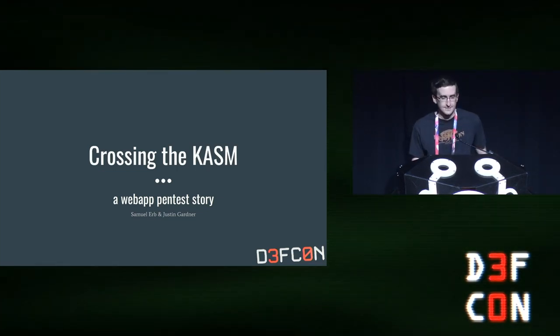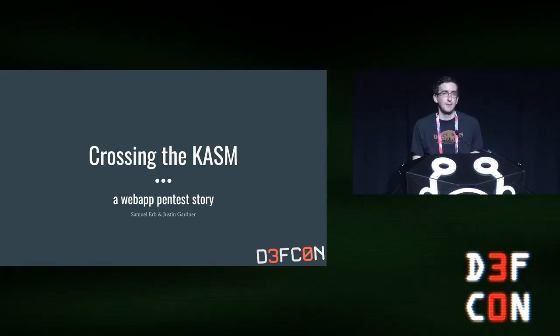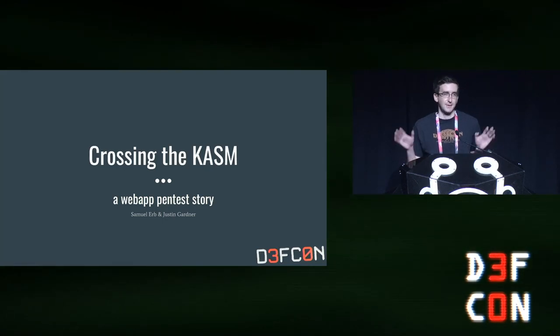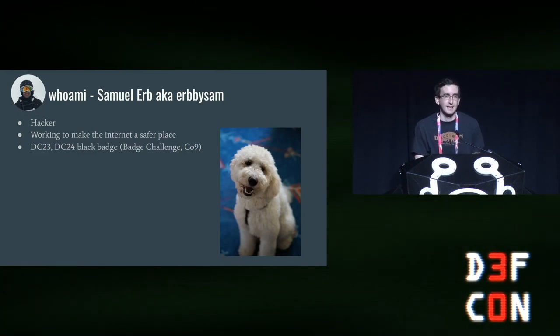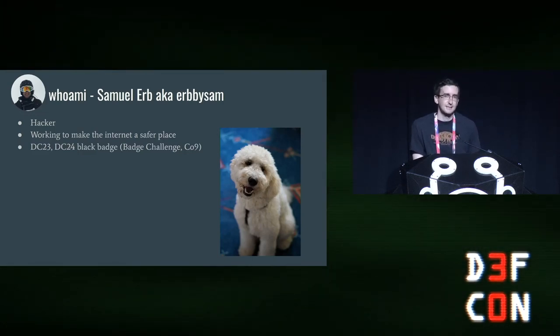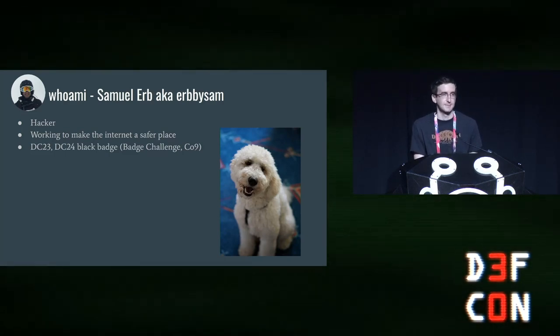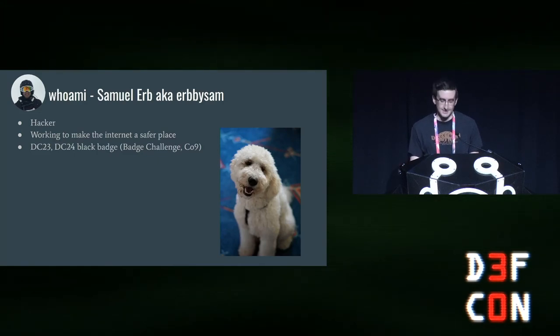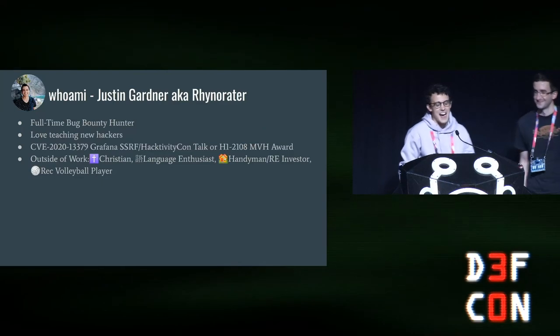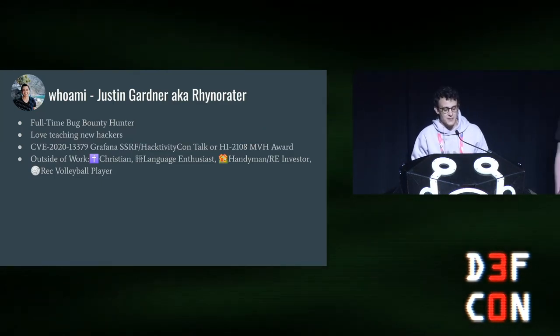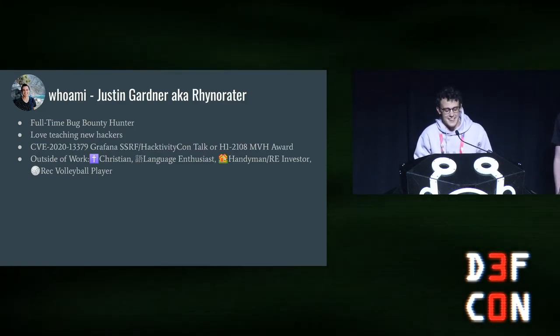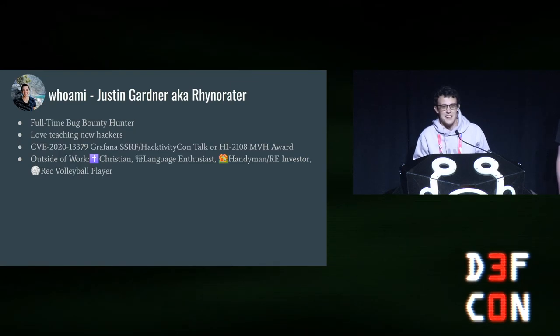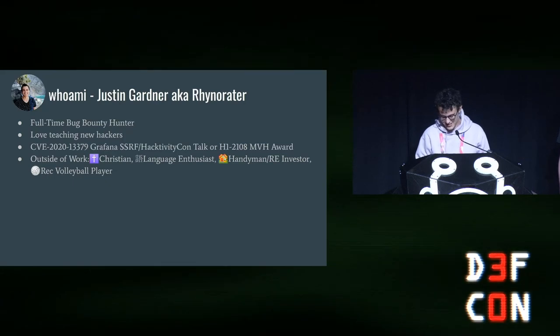Hello. So I'm Sam. This is Crossing the Chasm, a web app pen testing story. This talk will get a little bit technical, but it's worth it in the end, I promise. I am Sam, aka Urbisam. I'm a hacker, and I have two DEF CON black badges from a few years back. Most importantly, I got a puppy about six months ago, and there'll be more puppy pictures later. And I'm Justin Gardner, aka Rhino Raider. I'm a full-time bug bounty hunter. You can find me on Twitter at Rhino Raider, and my DMs are open if you have any questions.